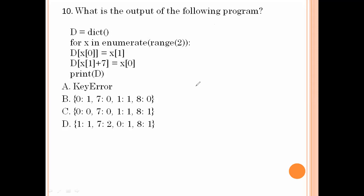What is the output of the following program? d is a dictionary, enumerate with range of 2. d[x[0]] = x[1], d[x[1]+7] = x[0]. Initially 0 is printed, then again 0, then 0+7 is 7, then 0 again, then 1, then 1+7 is 8, then 1. So for range of 2 all these values are printed, and option number C is the right answer.